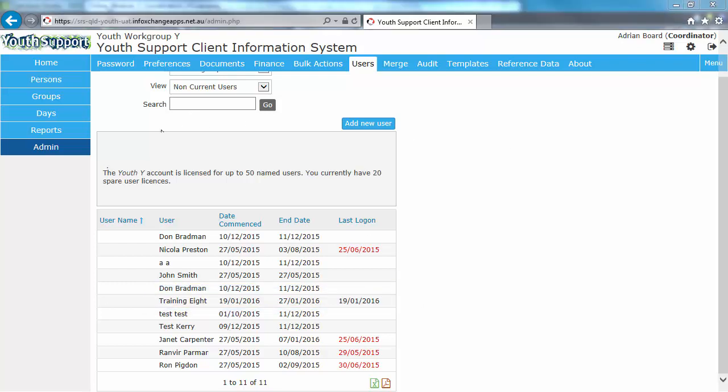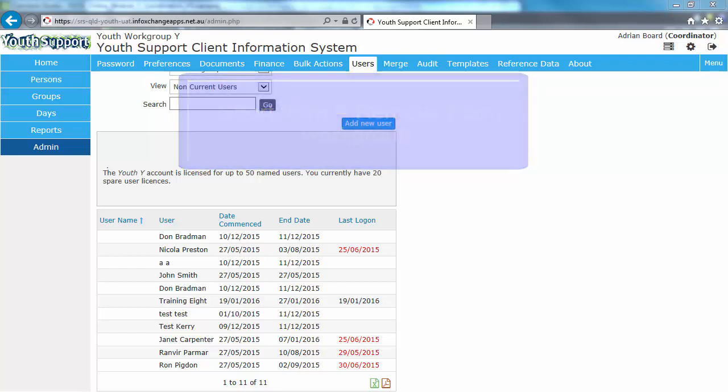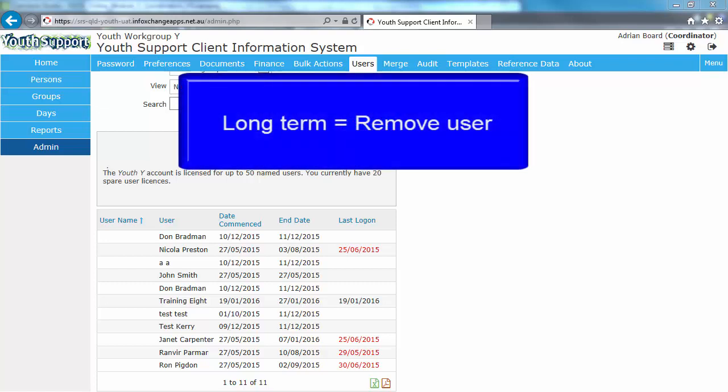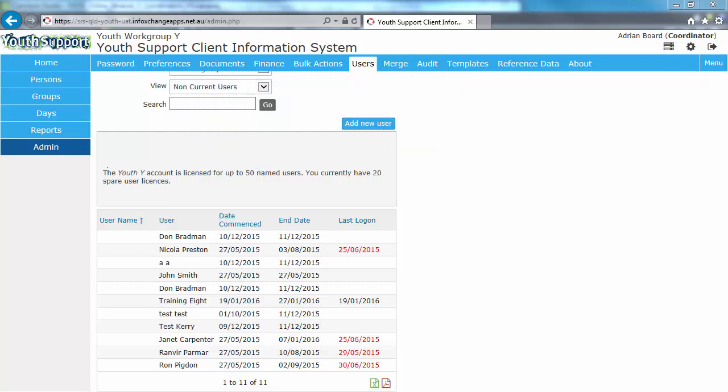When choosing between the options of removing a user from your work group and removing the user record, consider the impact of retaining users on the current users list. If the user is likely to become active again in the near future, then it may be more efficient to remove them from your work group whilst they're not active users. The user record will still be available to easily activate upon their return. If, however, the user has left your organisation or is unlikely to require access in the future, then removing their account will assist in keeping your current users list relevant and manageable.